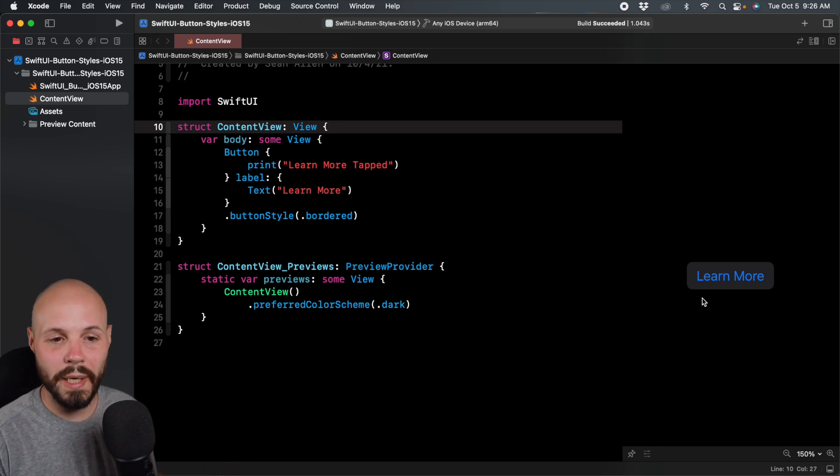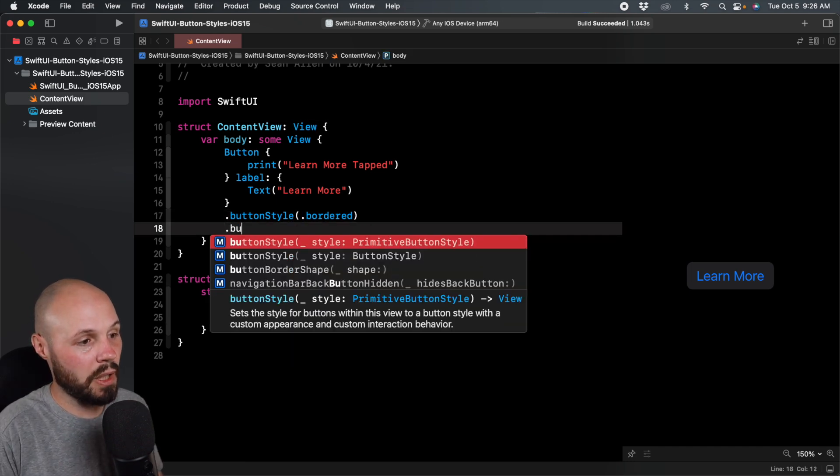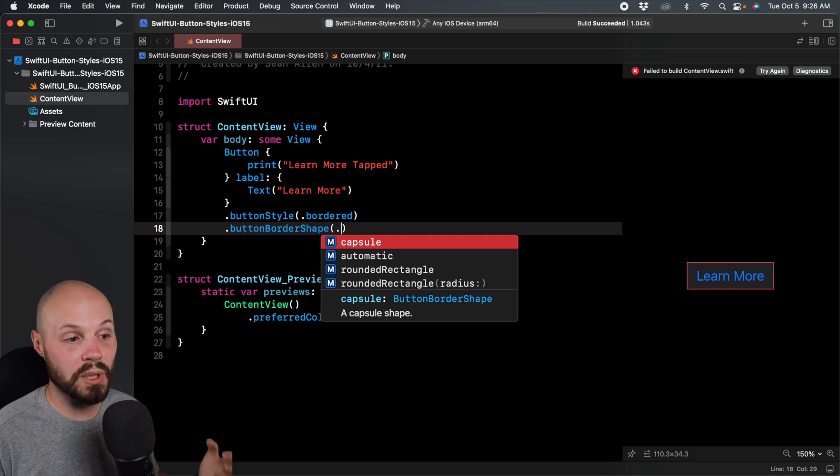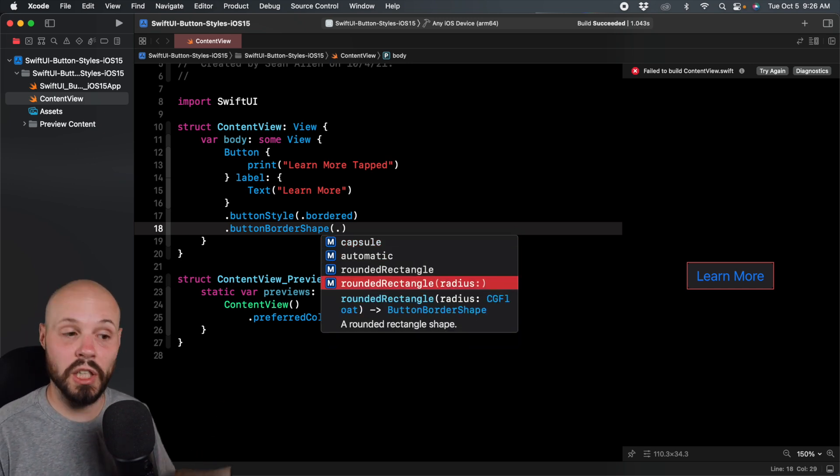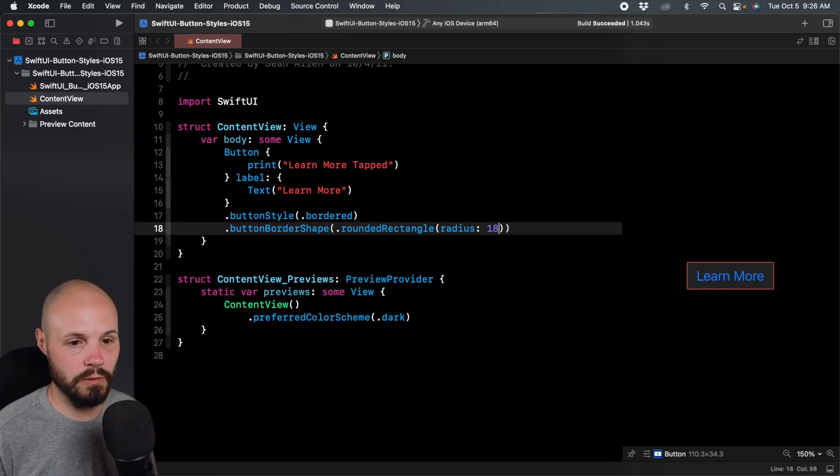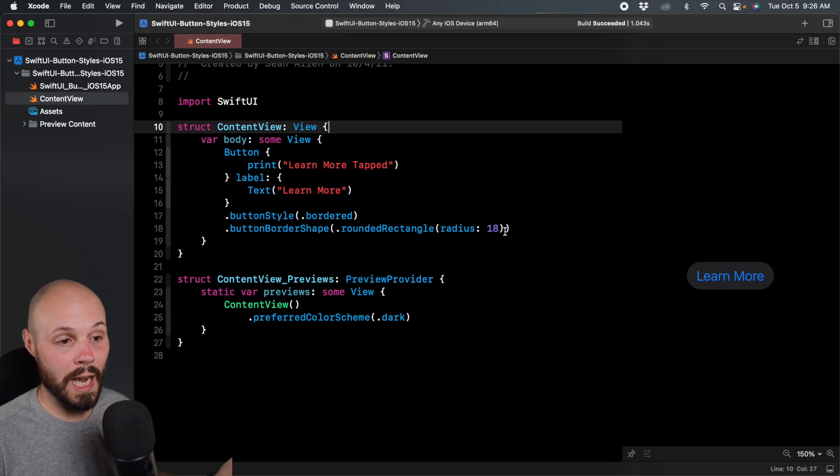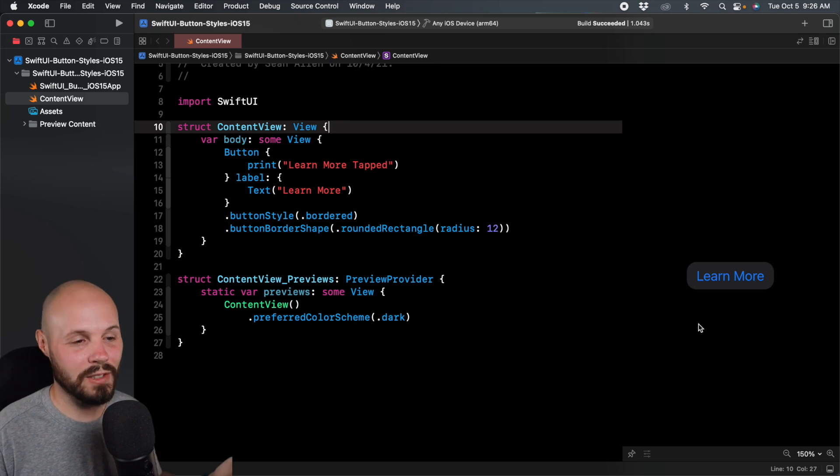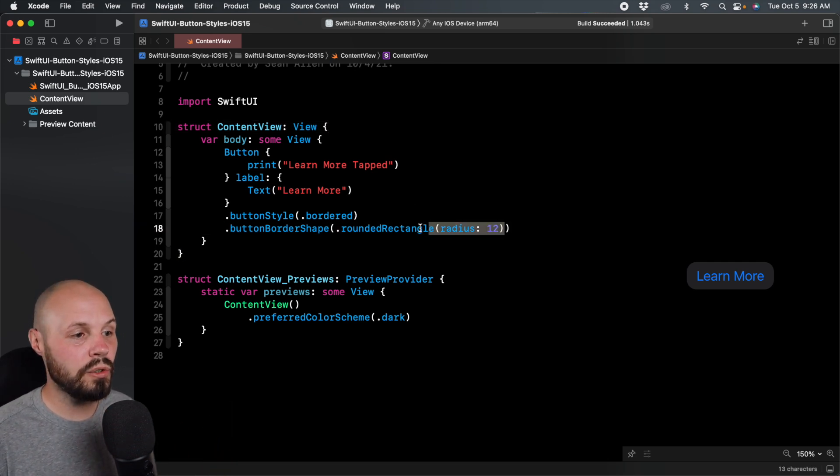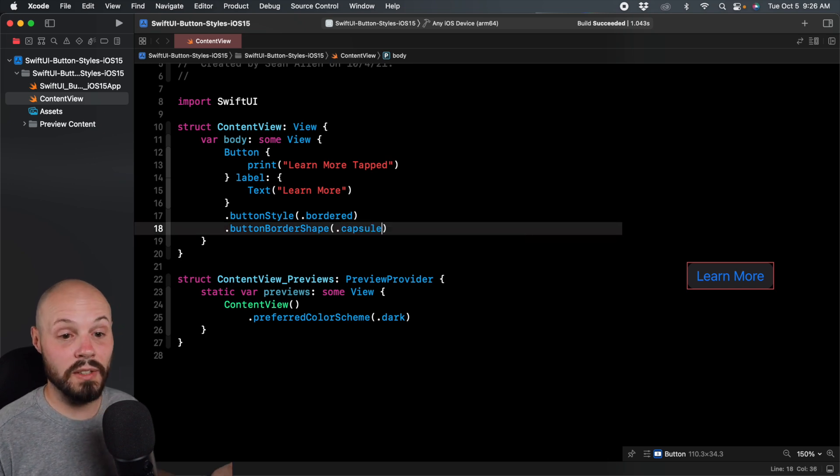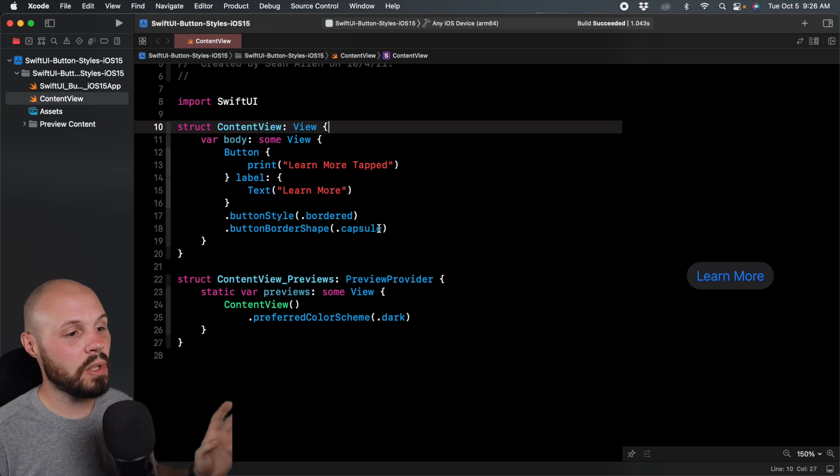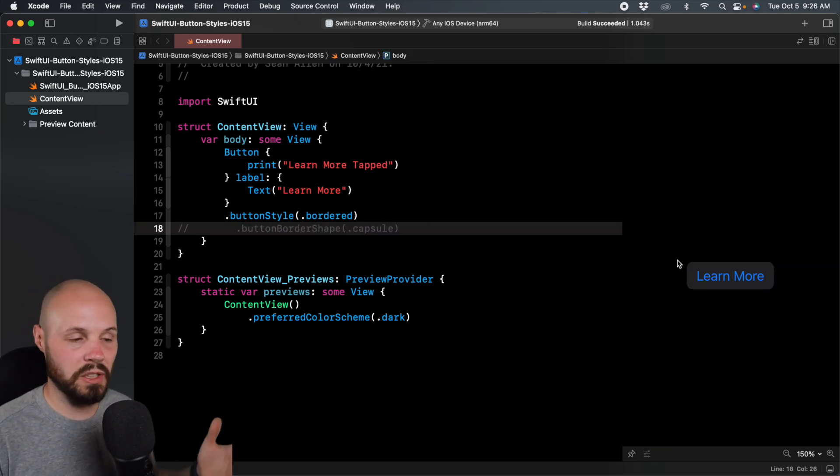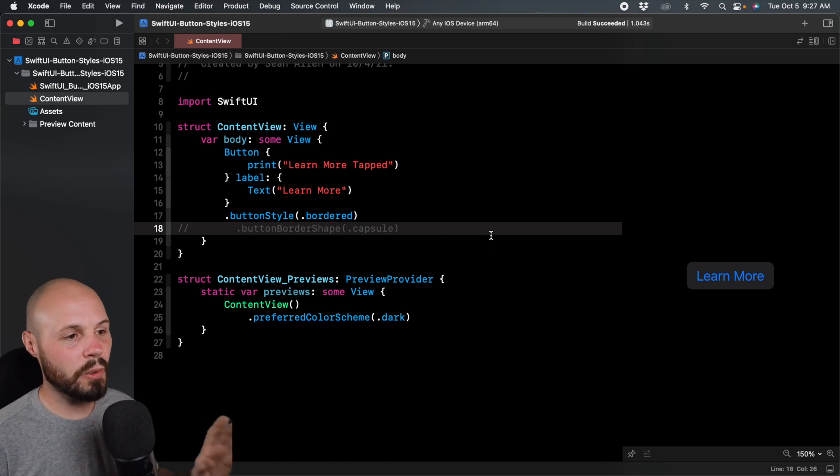That's bordered style and you can see we get the proper corner radius for free. We can adjust that with button border shape - dot capsule, automatic, or rounded rectangle. With rounded rectangle you can adjust the radius, maybe like 18 or 12. Dot capsule gives us that perfectly rounded look. We'll comment that out to go back to the default.